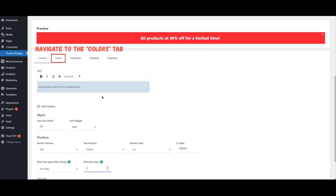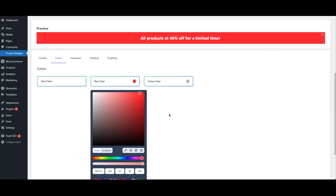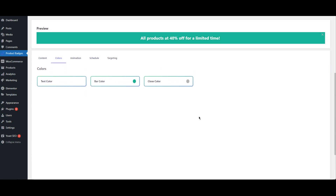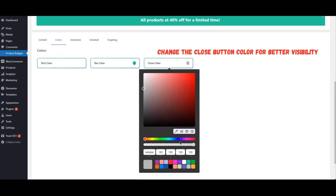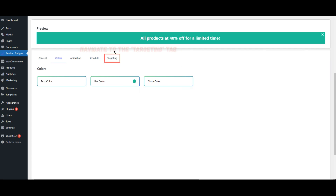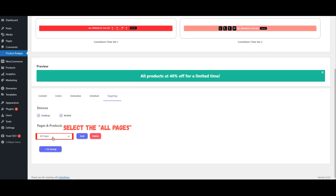Navigate to the Colors tab. Change the Bar Color to your preferred color and change the Close Button Color for better visibility. Then navigate to the Targeting tab and select All Pages.